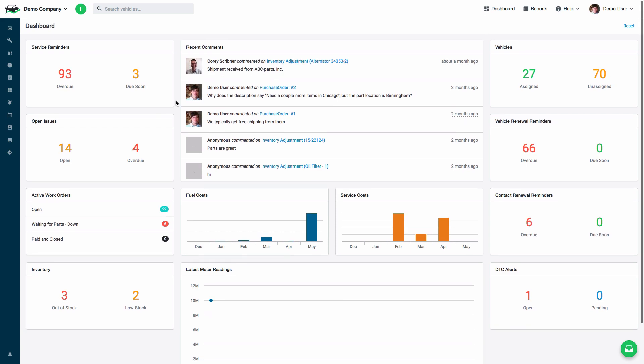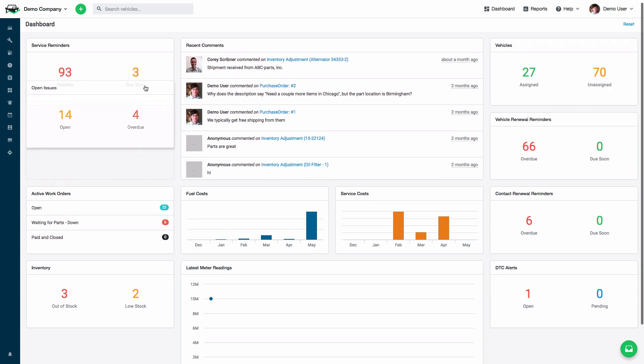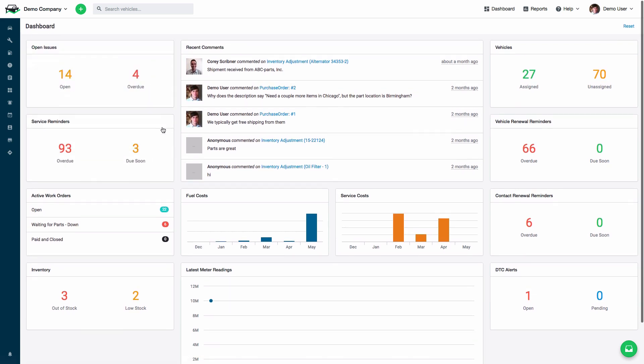When you first log into Fleetio, you arrive here on our dashboard. All of these widgets can be rearranged to put them in the order that you'd like to see them.